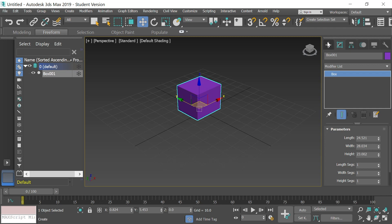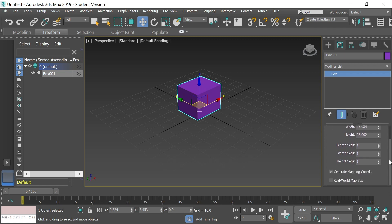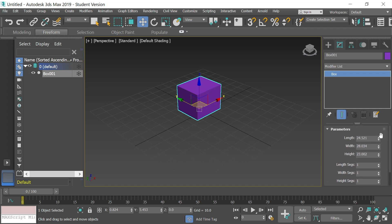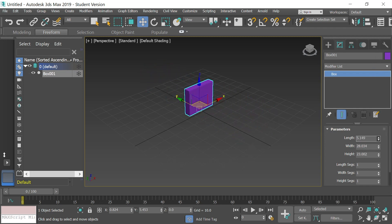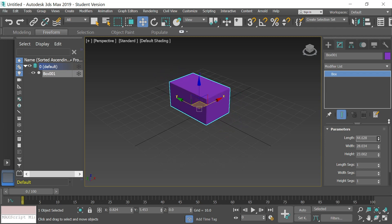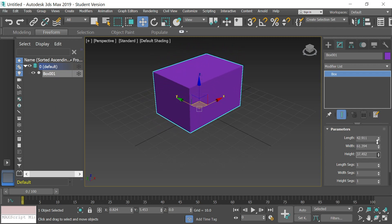Now I've finished creating this cube. If I go down from the modify tab, you'll see a list: length, width, height, length segments, width segments, and height segments. To adjust the length, I can either type in a number or use the arrow key — hold the left mouse button and pull up to adjust the length of my cube. I can make it flat, wide, and do the same with width and height.